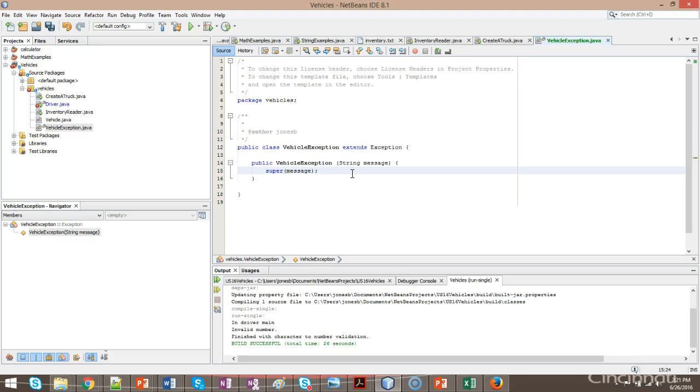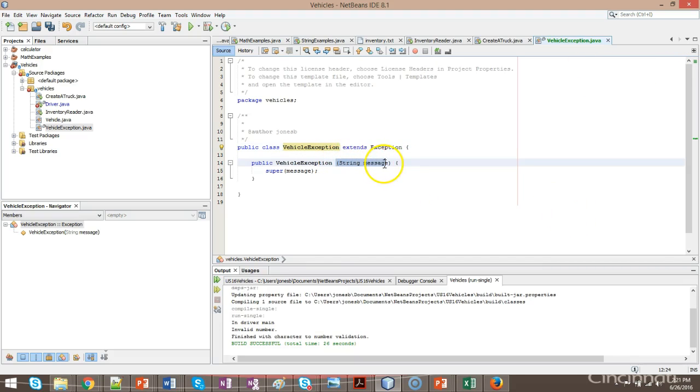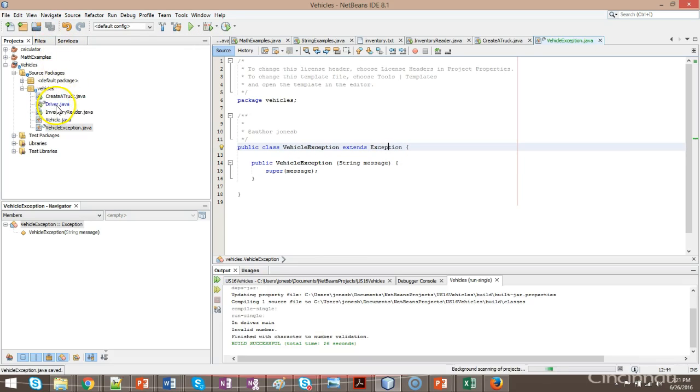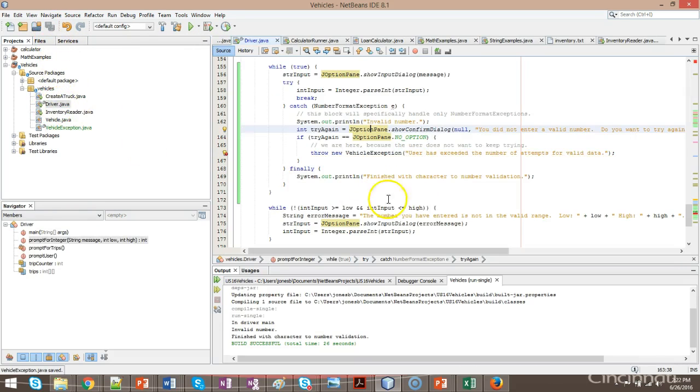I know we haven't talked about super before, but essentially what we're doing is we're taking whatever string is passed in to this class, and we're passing it up to this exception. This exception where we're borrowing some logic that already exists. And I save. Back to driver, and you see the redline goes away.